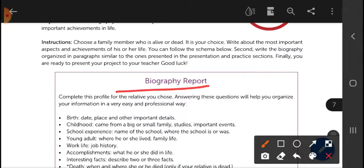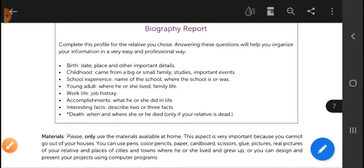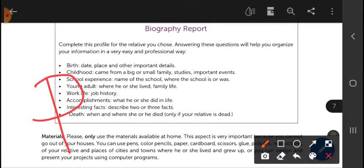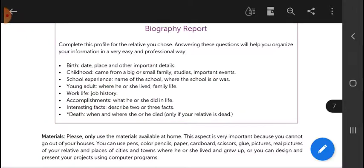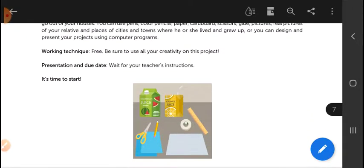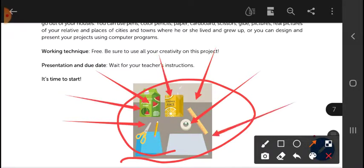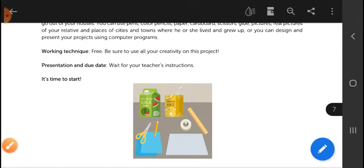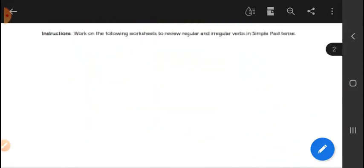Writing a biography of a beloved family member. Remember, the biography has to be in English and you have to write it using the verbs in the past — regular and irregular. The biography will be presented in a poster, in English of course. Now let's go back to the beginning.